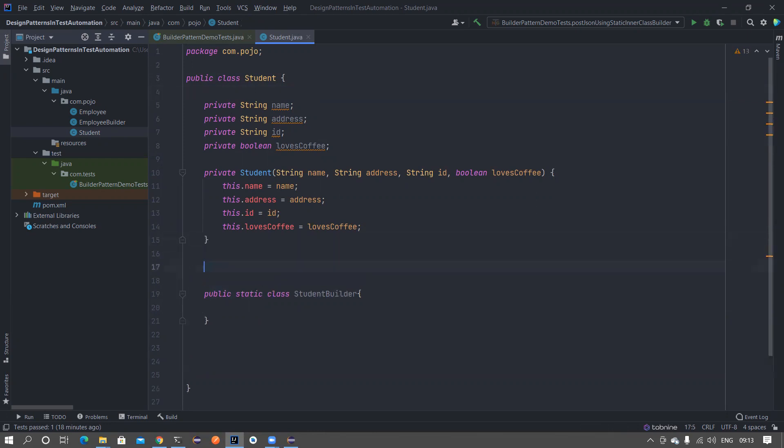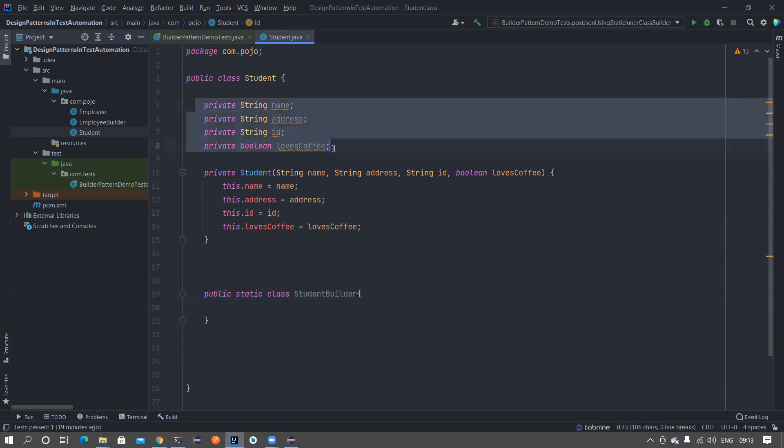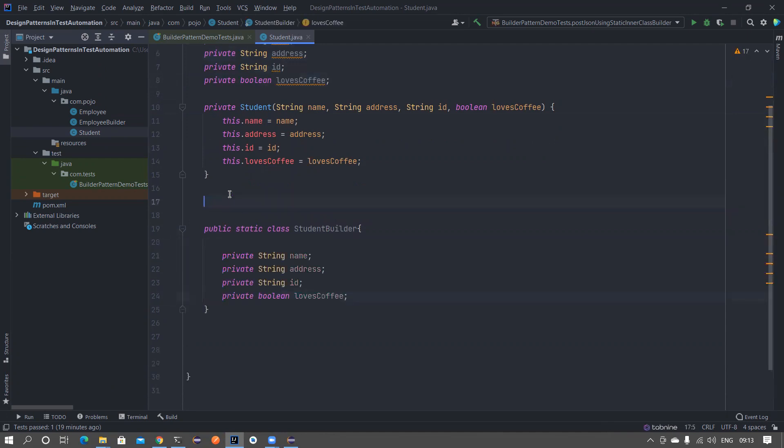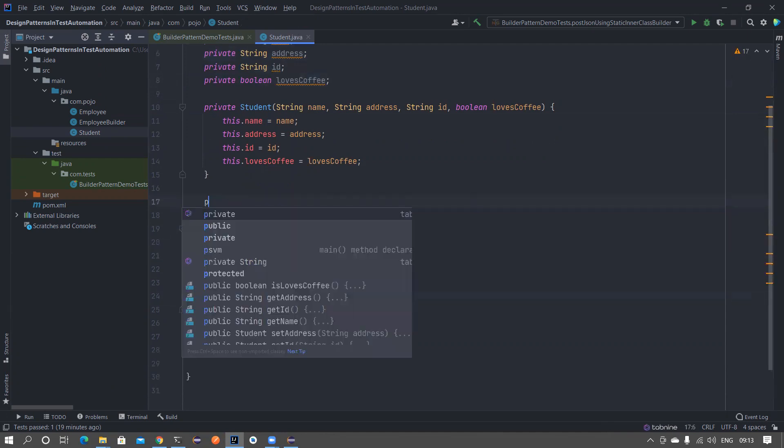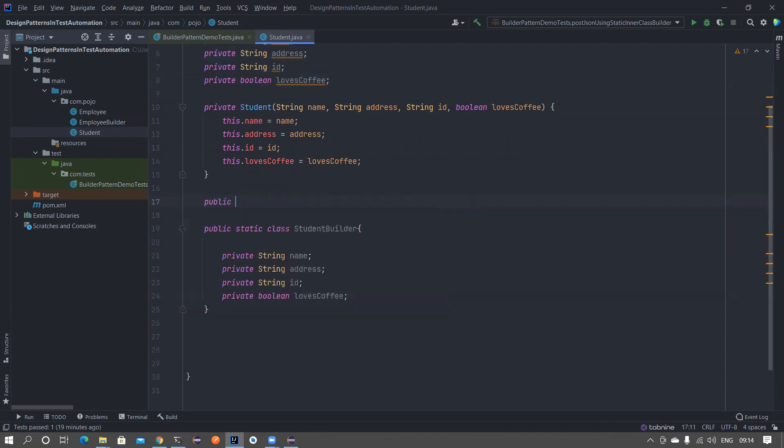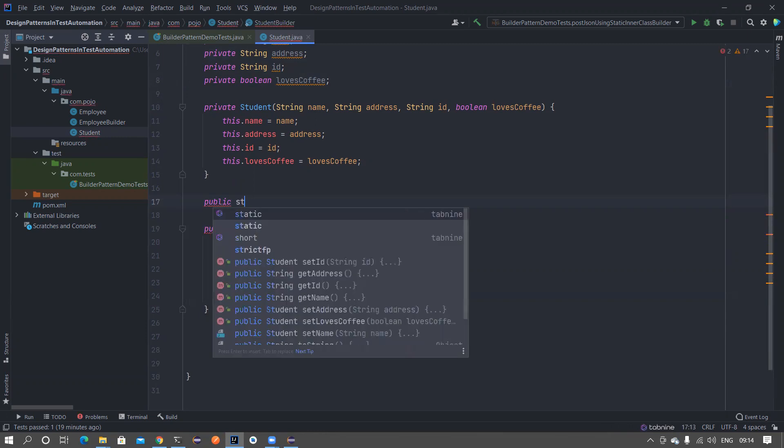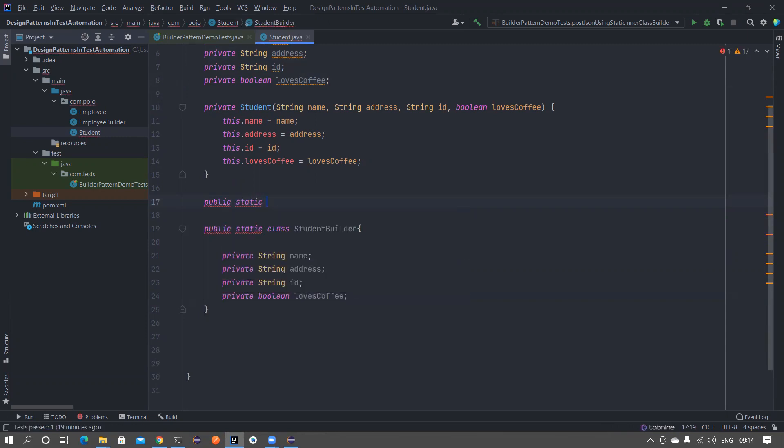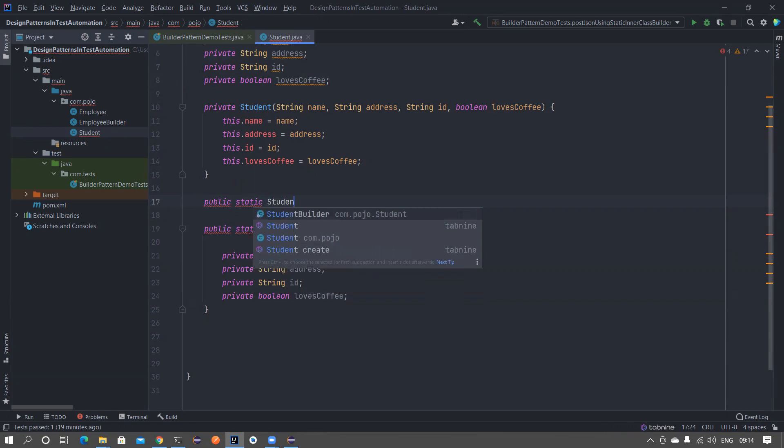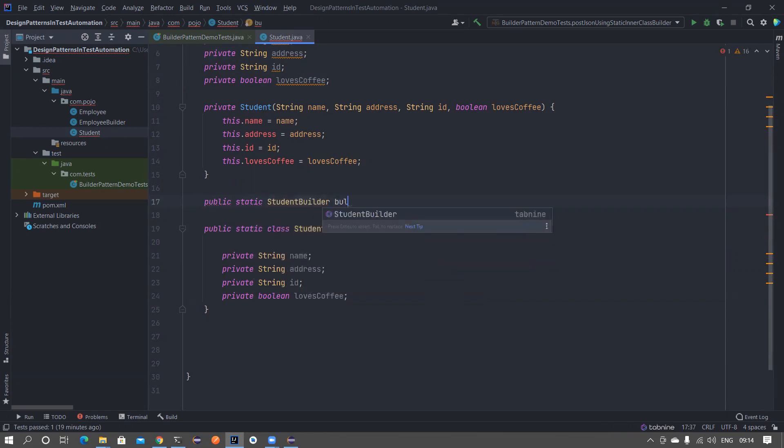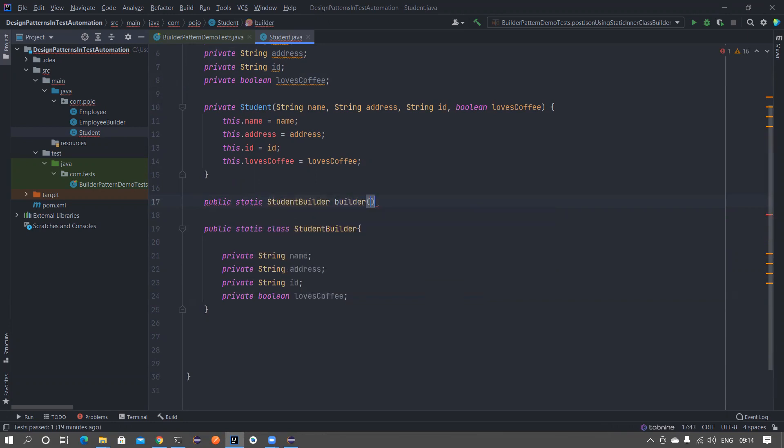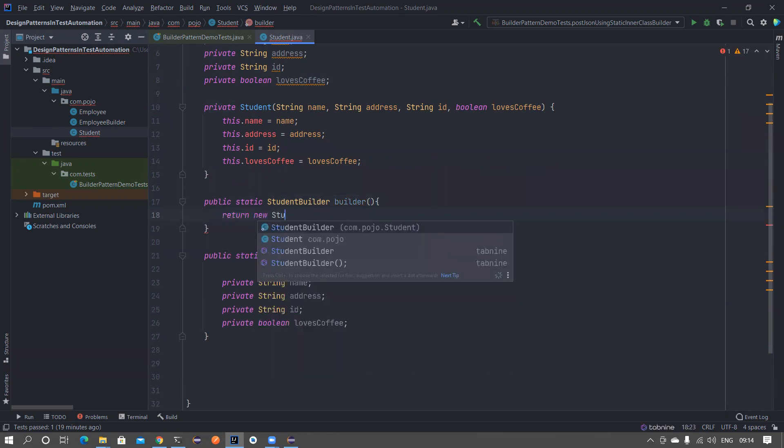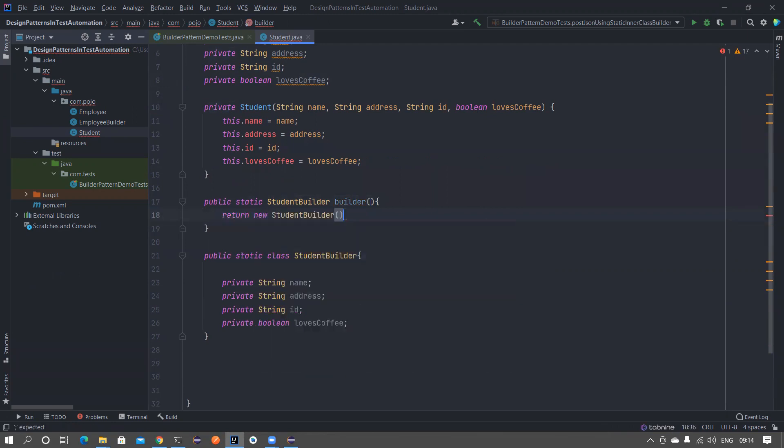Now I want to create a student builder object. Before that, copy this whole stuff into this particular thing. Here in the student class I am creating a static method called builder that's gonna return me a StudentBuilder. If I call this builder method it's gonna return me student builder, so new StudentBuilder.